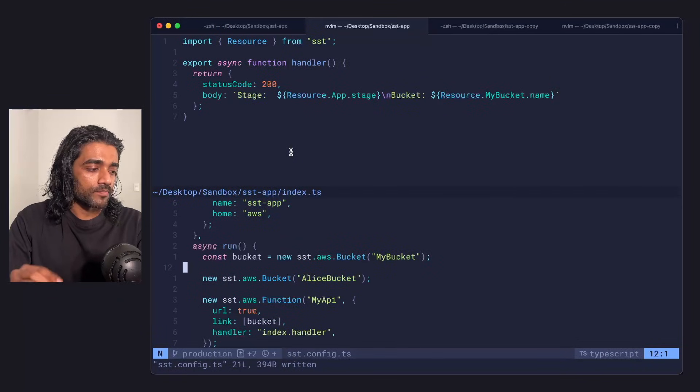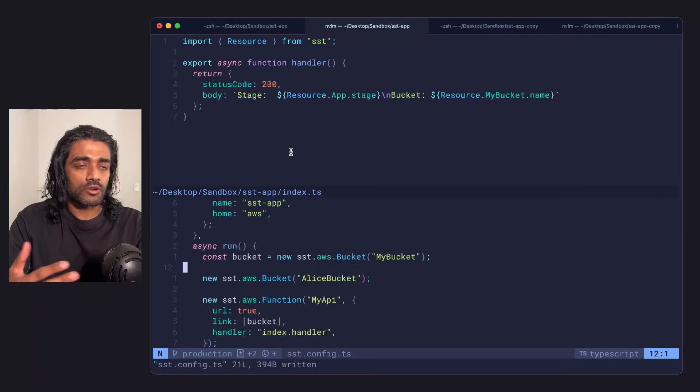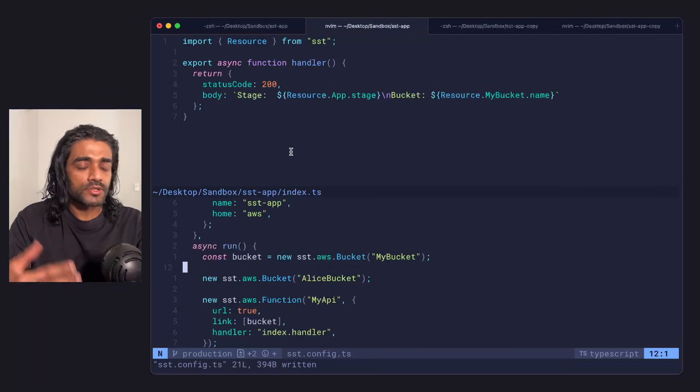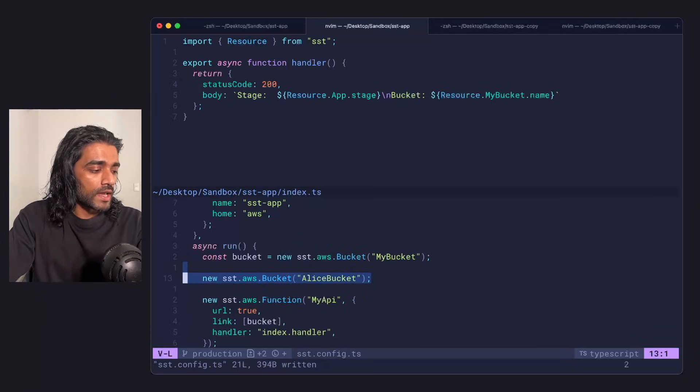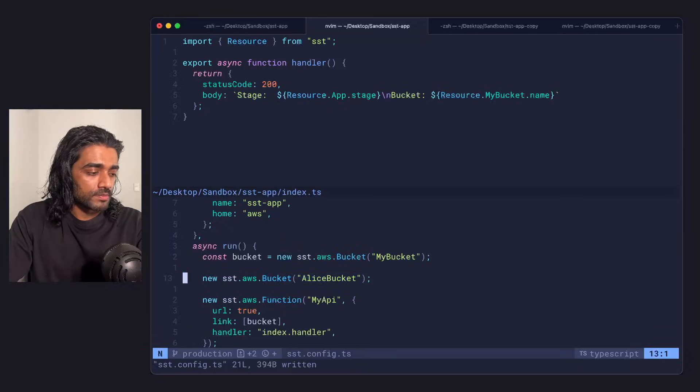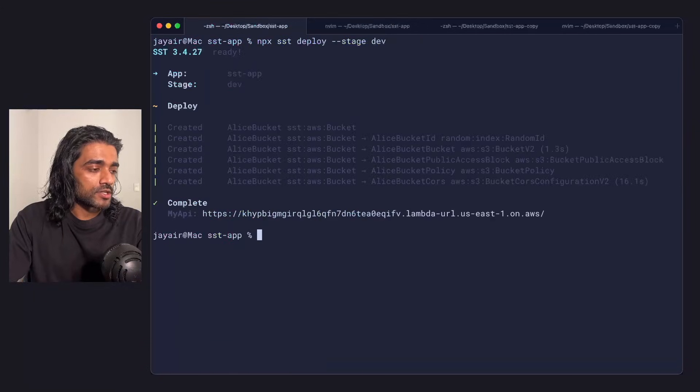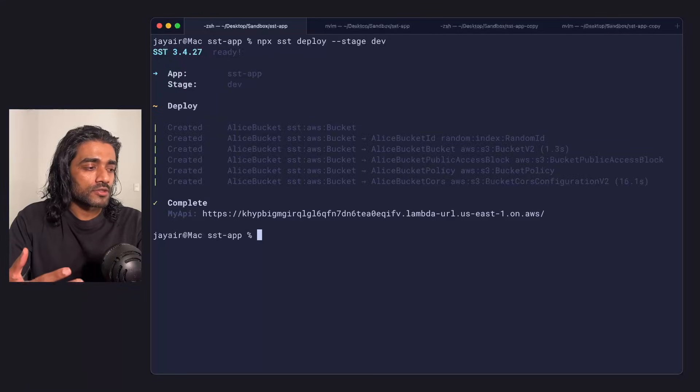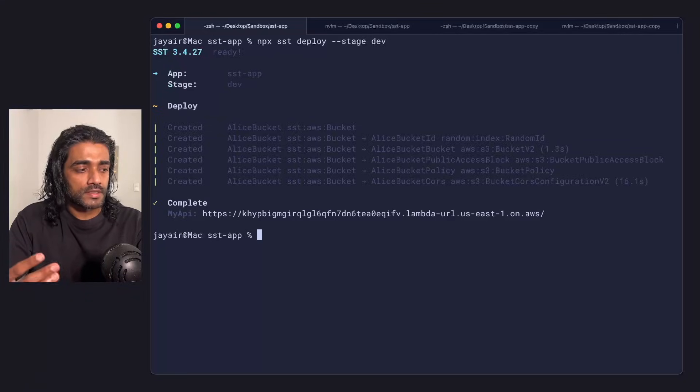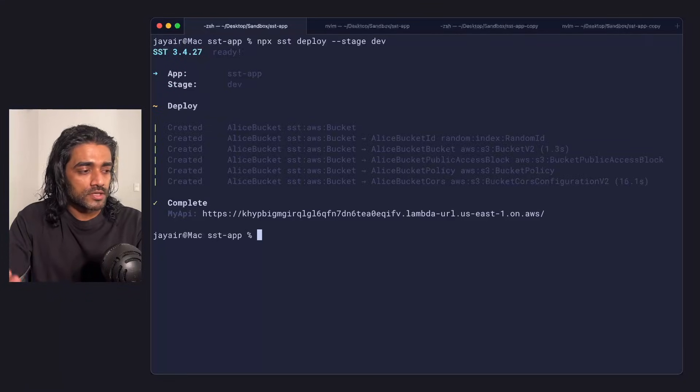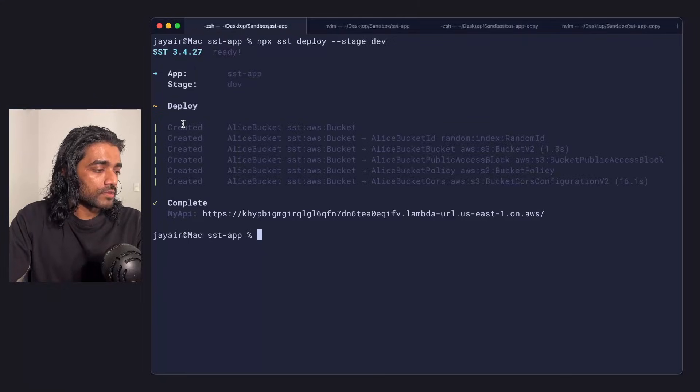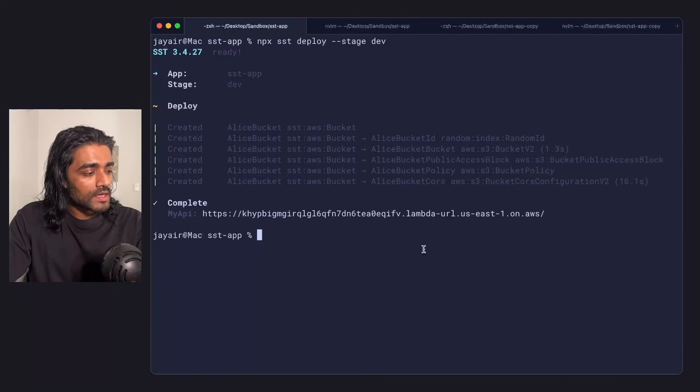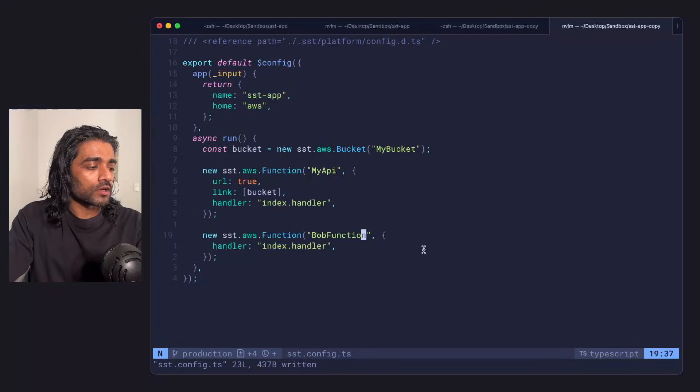What I have here is the same app that we were looking at, but I've just copied it across two directories. Pretend there was an Alice and a Bob. We've got Alice here and we've just added a new bucket. Instead of using the personal stage, I've done a deploy to a stage called dev. Let's assume Alice and Bob are sharing the same stage, in this case called dev. You'll see that with the deploy, the new bucket has been created. Let's say at the same time, we've got Bob.